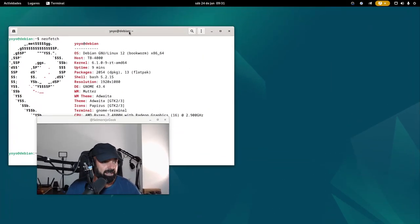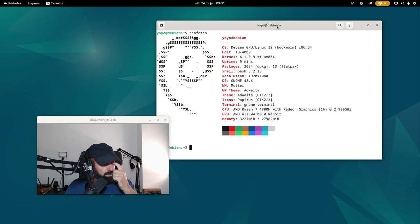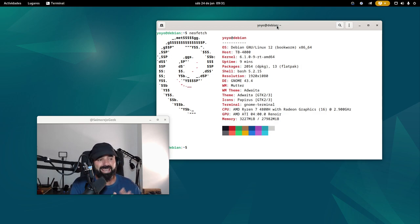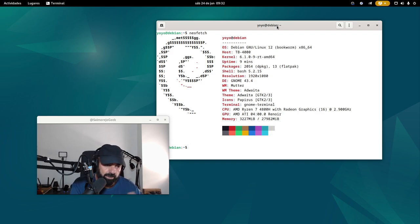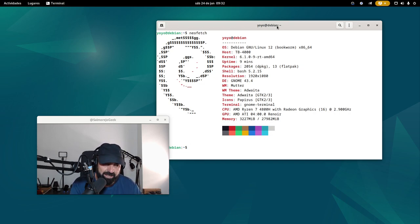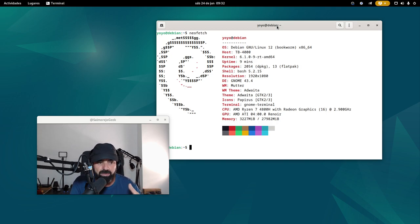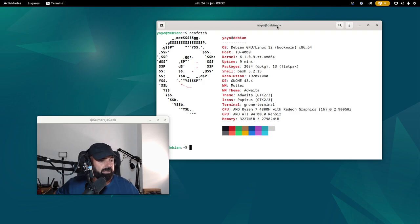Estoy en Debian estable, Debian 12 Bookworm, con el kernel del repositorio: el 6.1.0 en su variante RT, RealTime. Esta es una instalación que hice ayer nueva, de la versión Debian 12 estable, con los repositorios de Debian rama estable. No la voy a tocar — no la voy a pasar a testing, no la voy a pasar a unstable — porque quiero hacer una serie de tutoriales aquí en Debian estable.